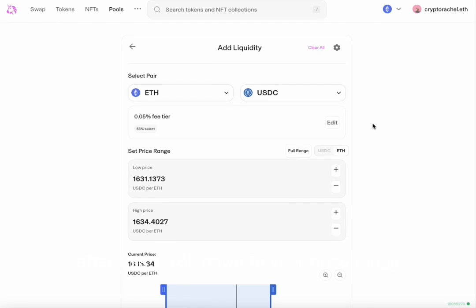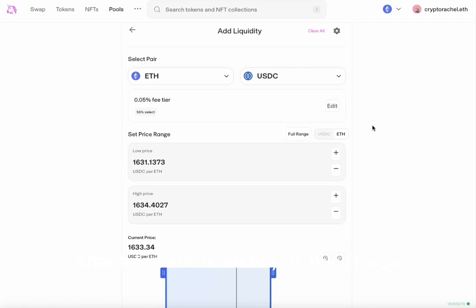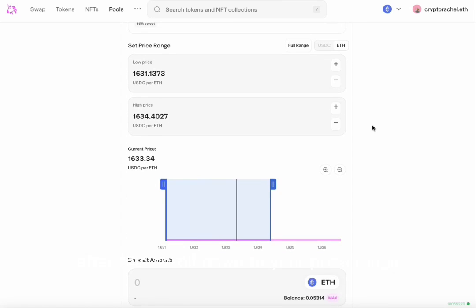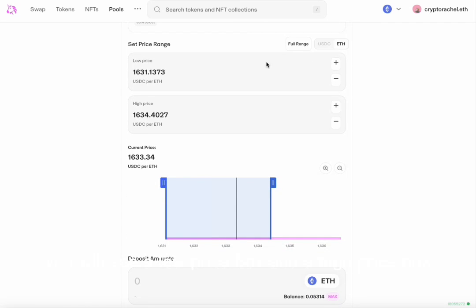After this, scroll down to your price range. You will see a low price box and a high price box. This is your upper and lower range of your position.